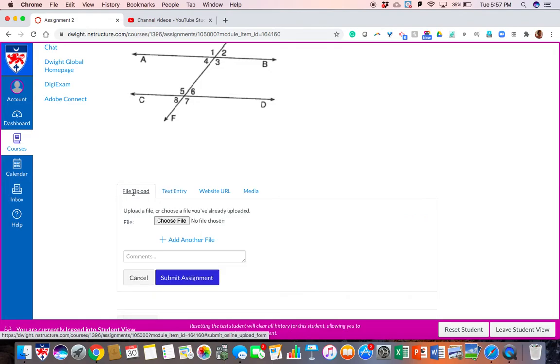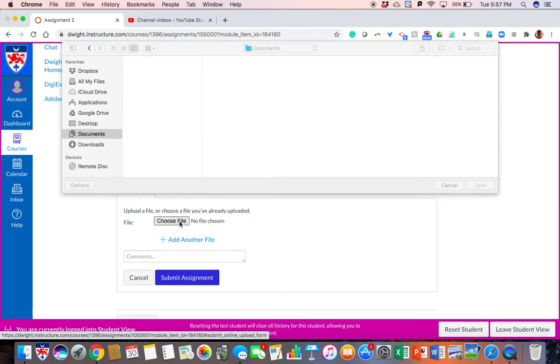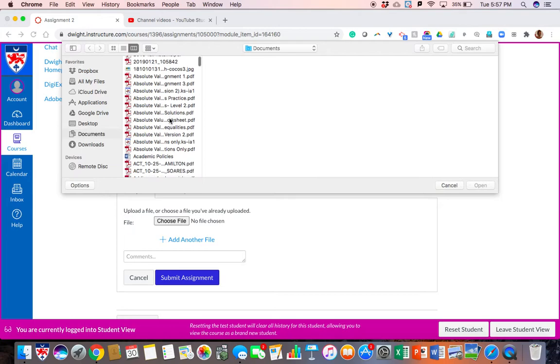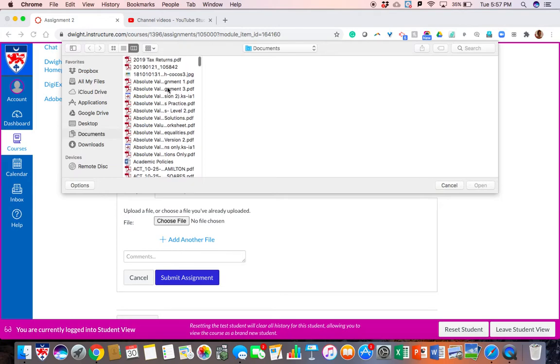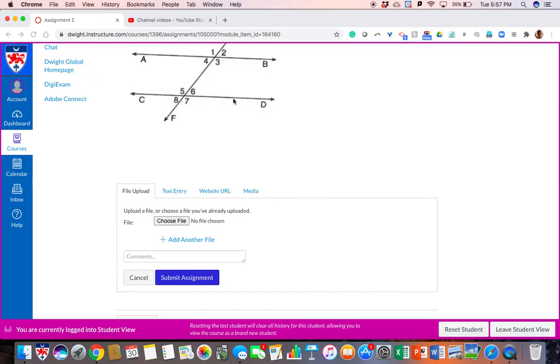I am going to go ahead and upload a file. I'm just going to make this random and I'm going to submit that assignment.